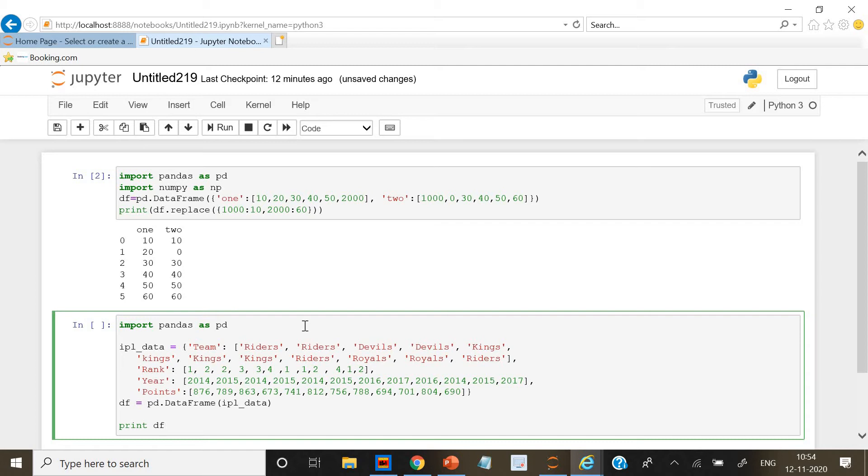That is Kolkata Knight Riders, Deccan Chargers, Kings XI, and all the IPL teams. Then we have given the rankings and the years and the points of each year. Now we are going to create a DataFrame.